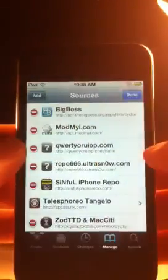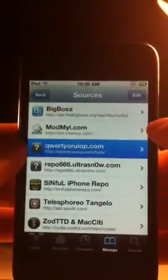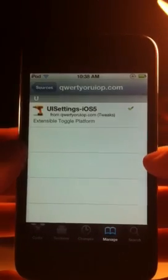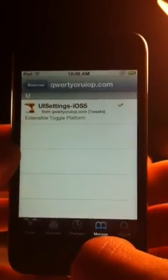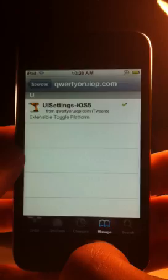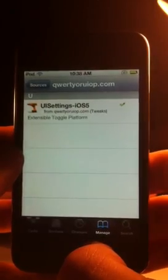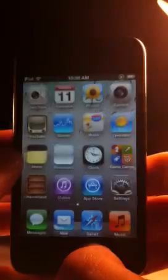That's available down in the description, and after you add it you can go into the source and you'll see that there is exactly one package called UISettings iOS 5. You can go ahead and install that, and when you do you'll have to restart the springboard, and then exit out of Cydia.